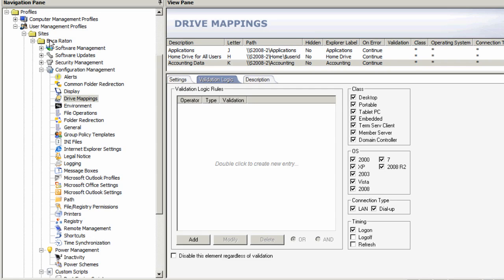I could do it at a profile level instead, like this Boca Raton folder, and say for everybody in the Boca Raton office. I would define the validation logic that helps me establish which are the people in the Boca Raton office, and they'll get this particular configuration.